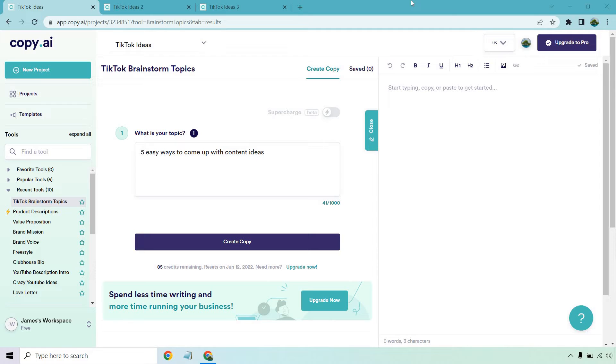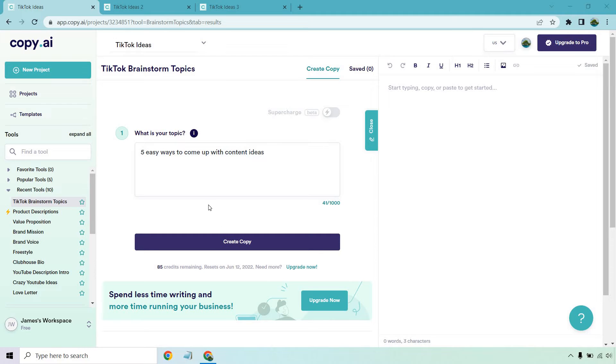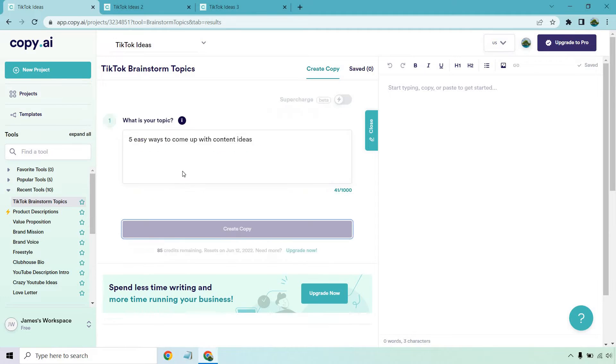I have three examples for this. I'm just going to give you an example of how they work and see what results we get because I'm looking forward to it as well. The first topic is going to be five easy ways to come up with content ideas. I'm going to click on the create content button and then move to the second example.